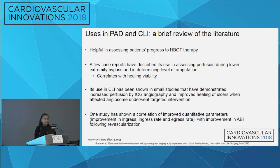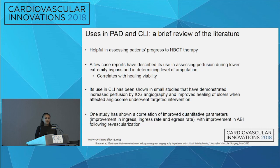What do we know about its use in PAD and CLI? Honestly, not very much. Most of the data involves assessing patients' progress on hyperbaric oxygen treatment — identifying who would benefit and following them after treatments. There have been a few case reports describing its use in assessing perfusion during lower extremity bypass and determining the level of amputation. Its use in CLI has been shown in very small studies — like 13 patients — demonstrating increased perfusion and improved ulcer healing when the targeted angiosome underwent intervention. One study shows a correlation of improved quantitative parameters — ingress, ingress rate, and egress rate — with improvement in ABI following revascularization.